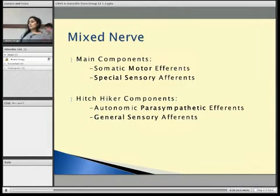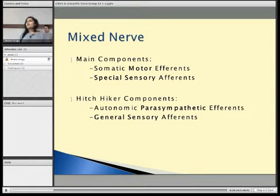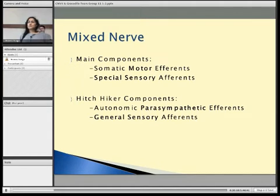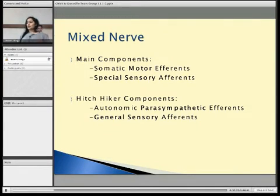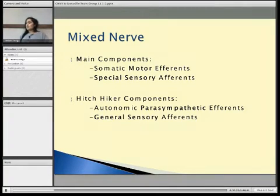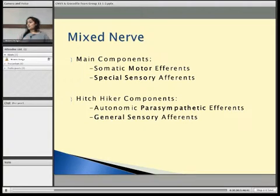The facial nerve, or cranial nerve 7, is a mixed nerve and it has two main components: the somatic motor component and its special sensory component. It also has two hitchhiker components: the autonomic parasympathetic efferent and some general sensory afferents which join in.